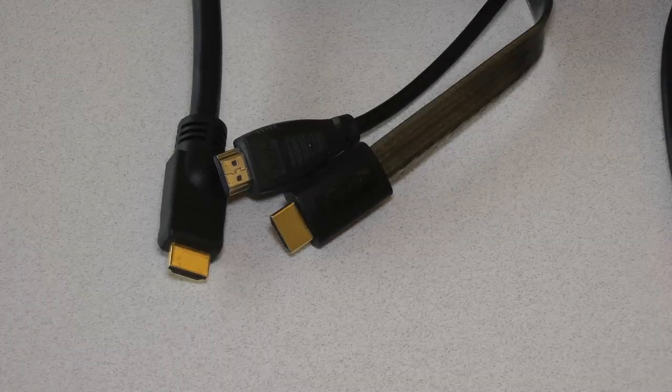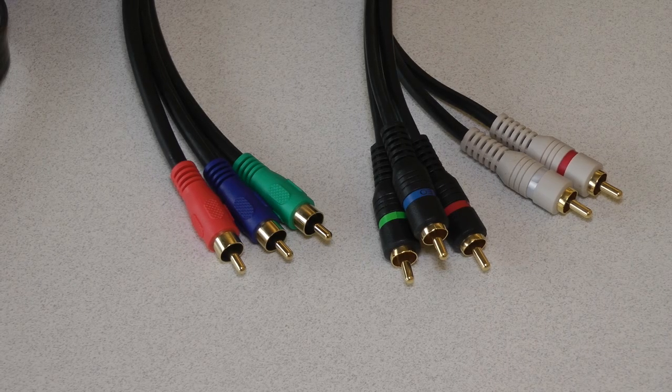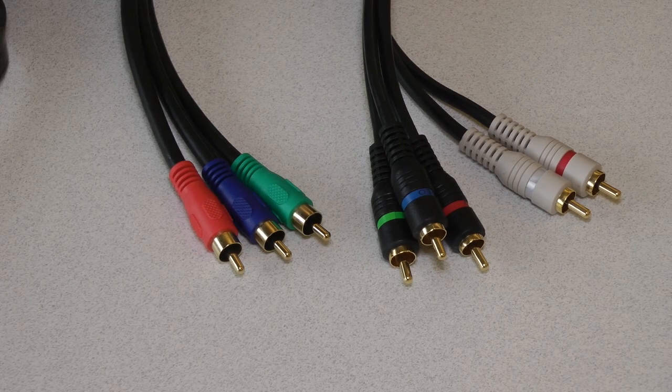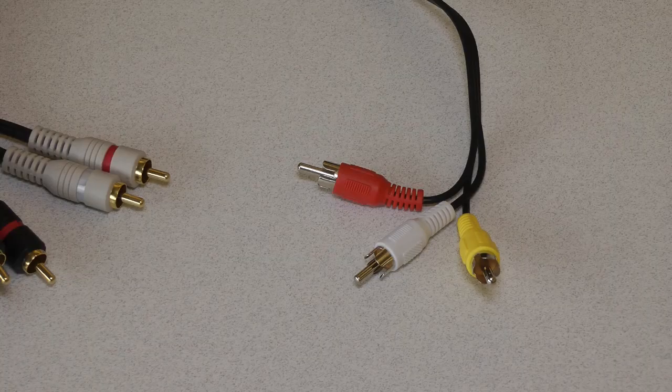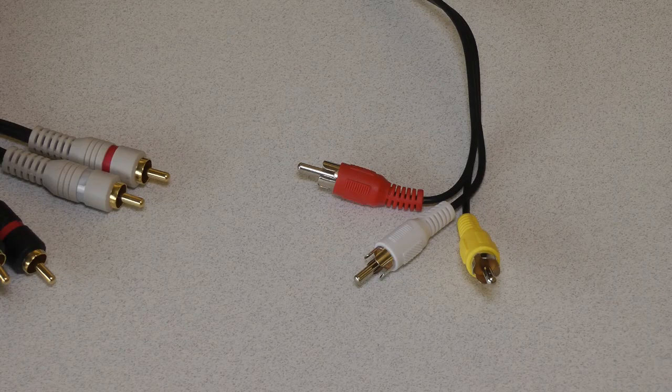This video will focus on the three most popular cables: HDMI, component, and composite or AV.